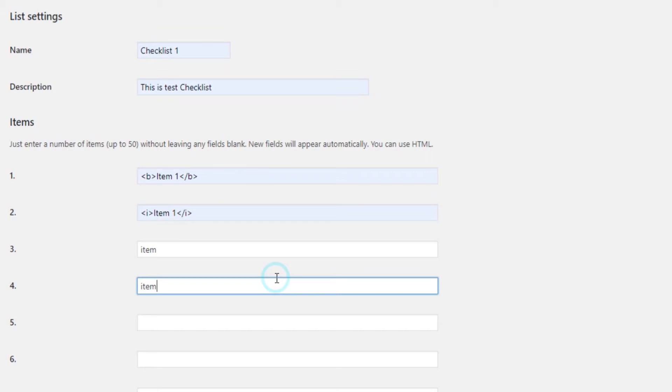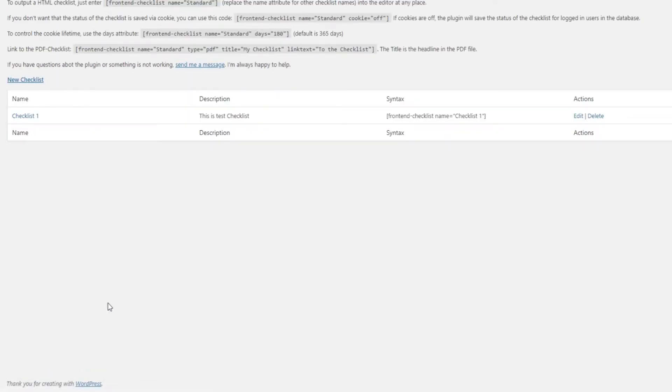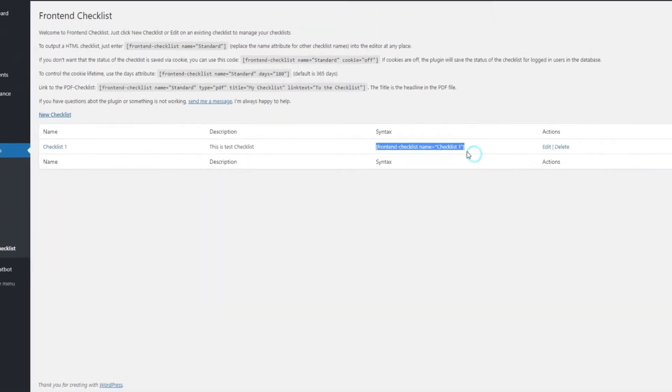Once you've completed your checklist and inserted all the items, the next step is naturally to add it to a page on your site.